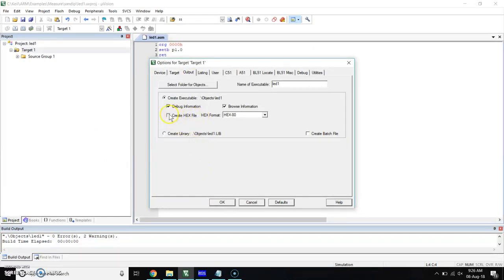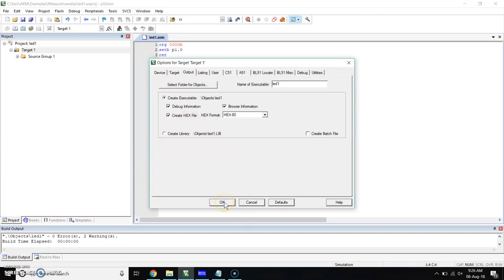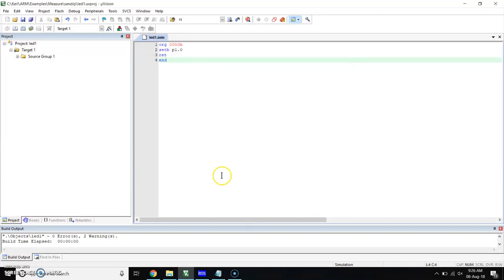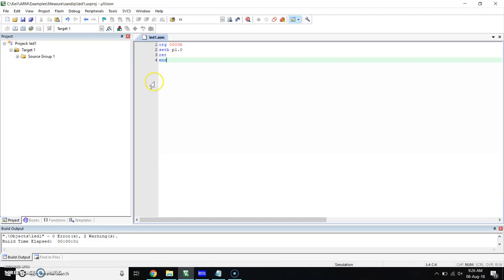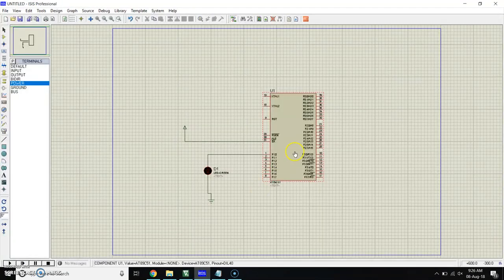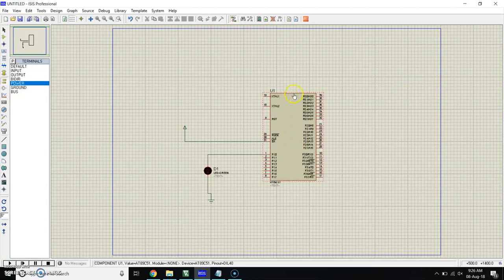Click on that, and when you click OK, our hex file will be created. Again save it and build it. Our hex file will be created.